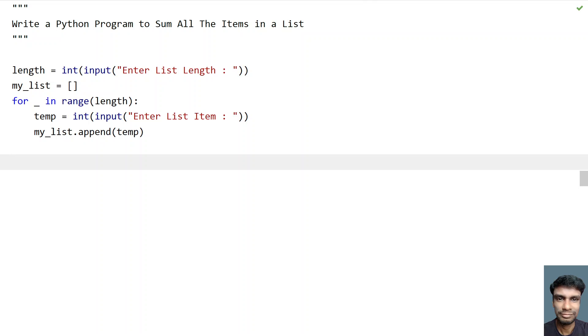So once we get the list, let's try to calculate the sum of all the items in a list. So let's take a variable total and initialize it to 0.